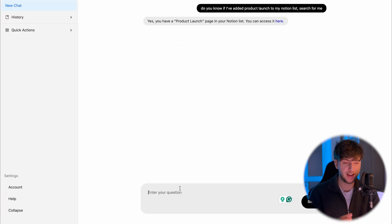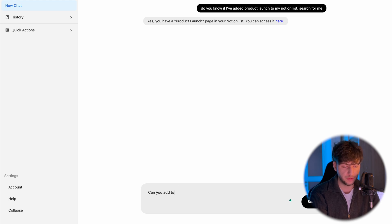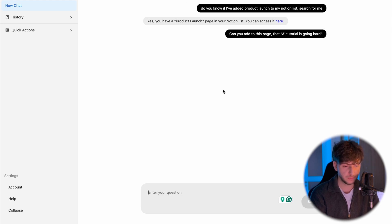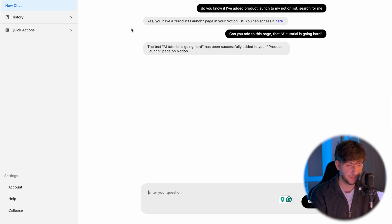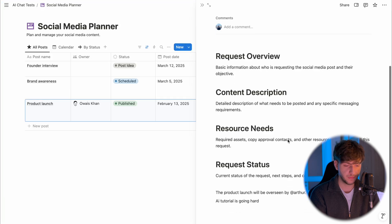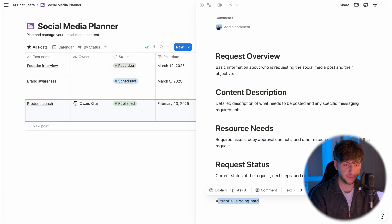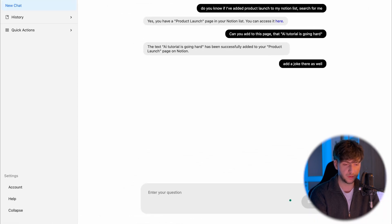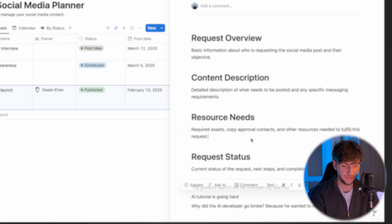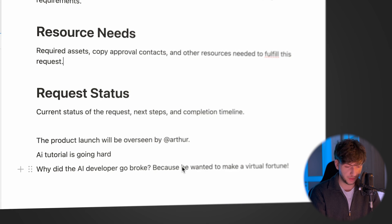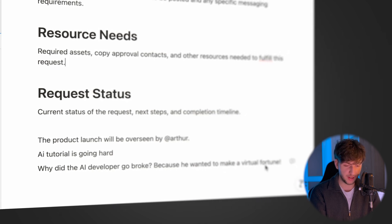When I talk with the chat, it actually knows the context. Now when I look for it, it'll know what I'm talking about. So I say 'can you add to this page — figure it out' — and it came back and said sure. And as you see, it's right there. Add a joke there as well — it says the joke: 'Why did the AI developer go broke? Because he wanted to make a virtual version.' Not bad. But there you have it.